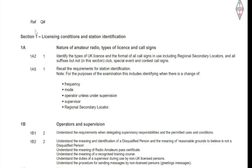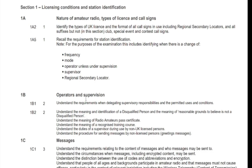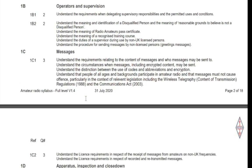You will see each syllabus section number to the left and the exam question number to the right. A quick look through the document and you will see it is in question order of the exam, starting with question 1.